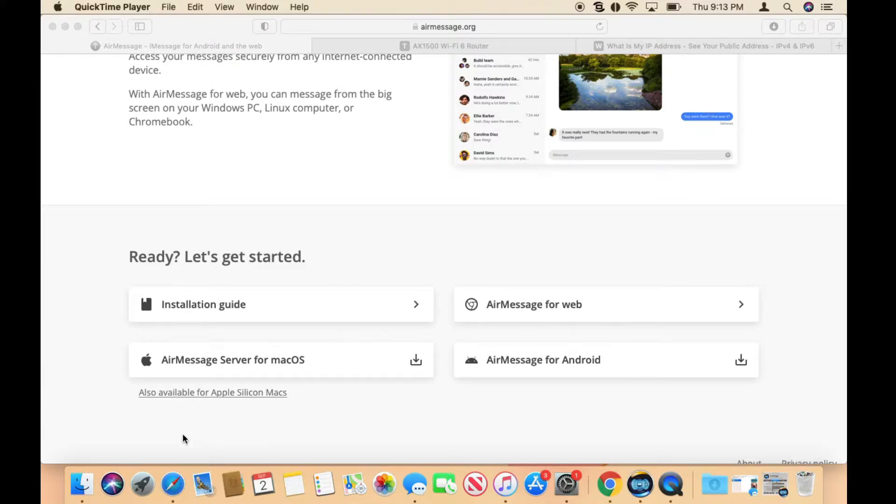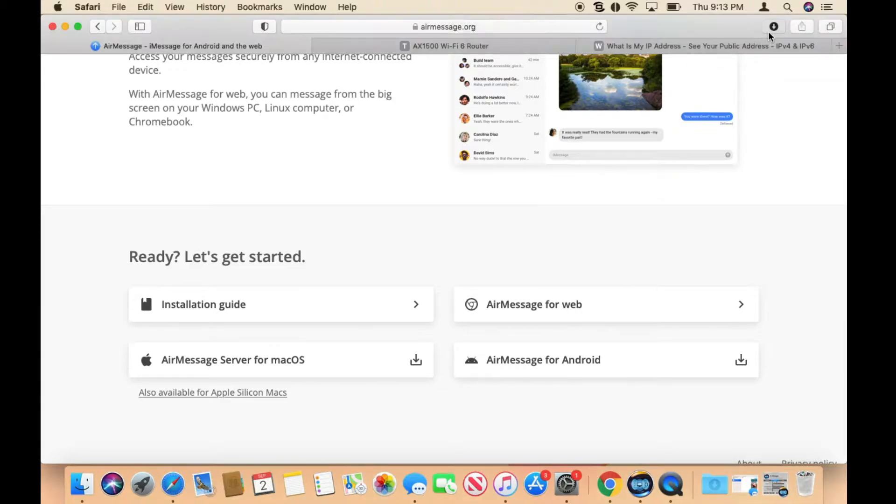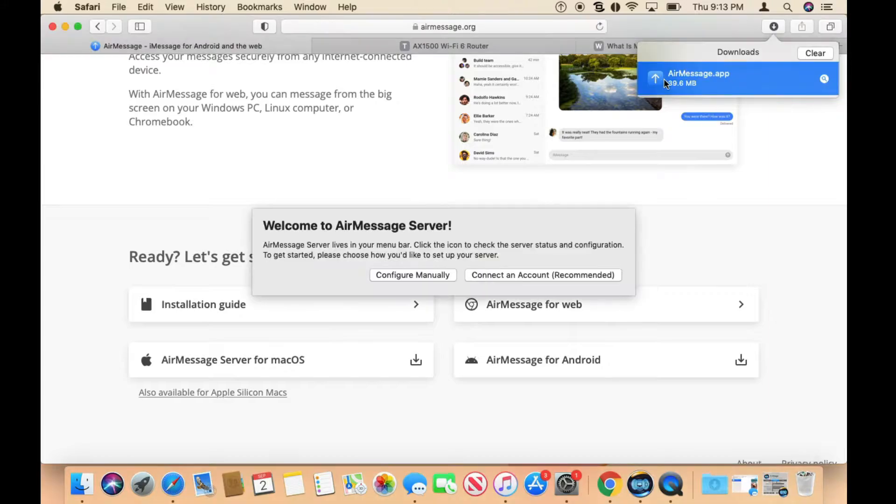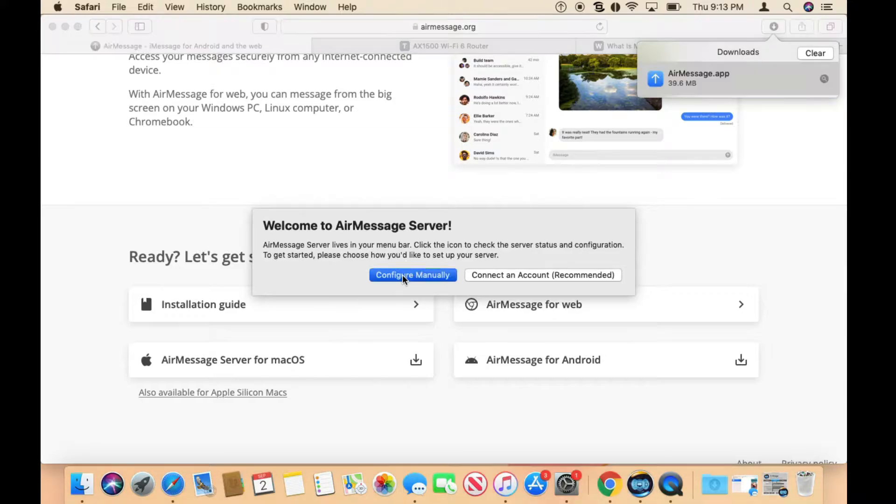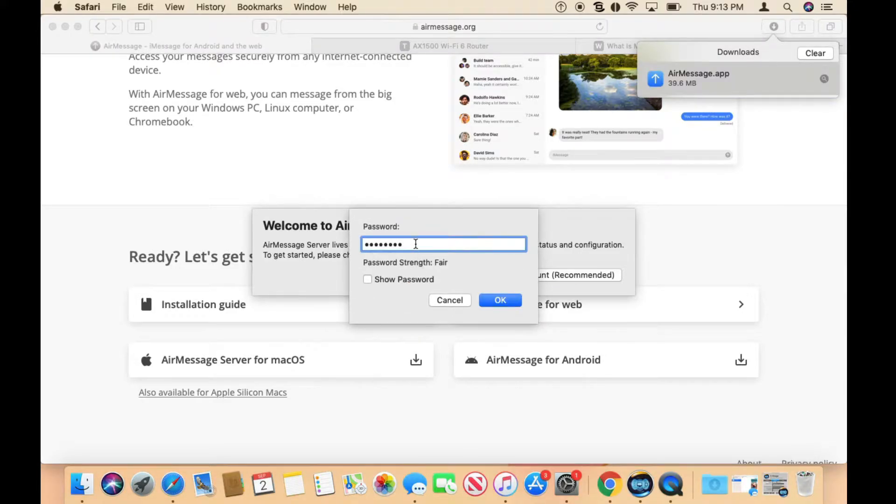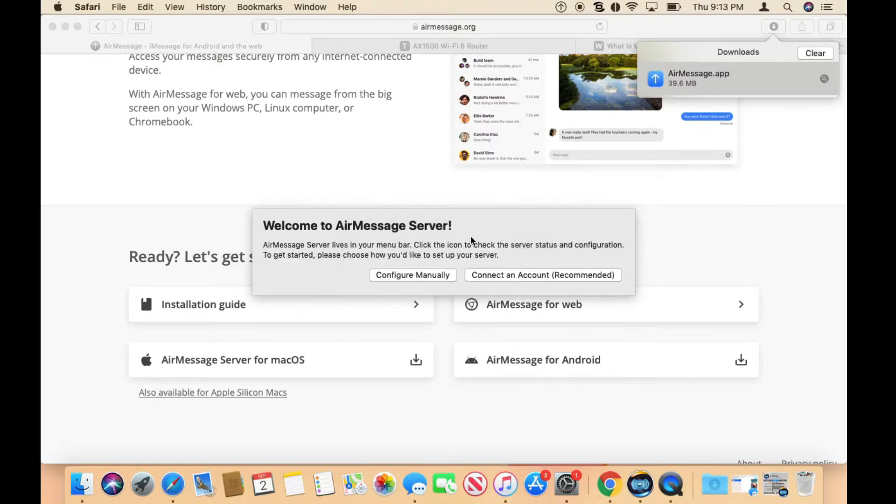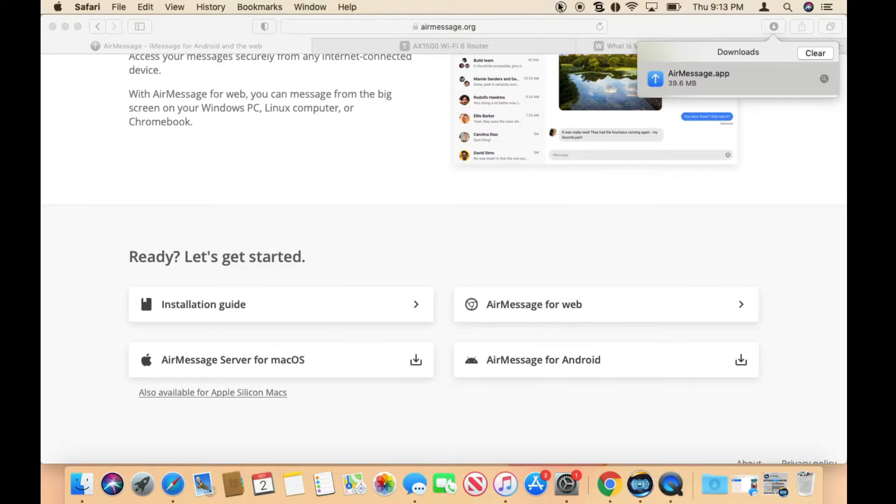Once you download it, open the application. This is the screen that you're going to get, and then you want to click on configure manually. Go ahead and type in a password and then click OK.